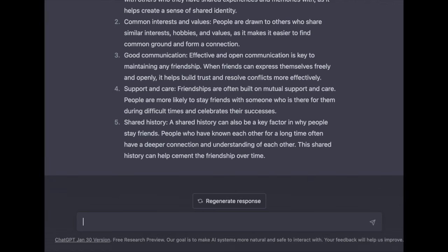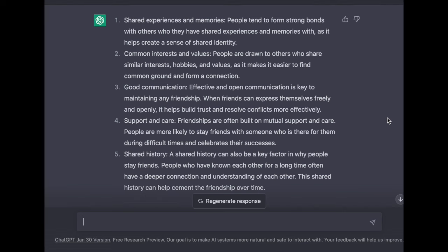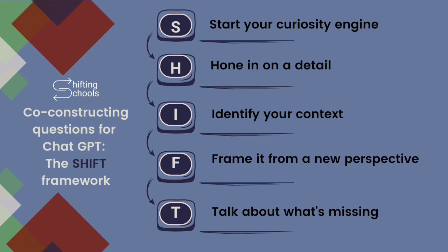What I would point out to my students is we're seeing the word 'shared' a lot — shared experiences, shared history. So I might actually just grab what ChatGPT has given me as a list and ask students independently to fill this in, and compare our list of top five reasons that folks stay friends with ChatGPT's. Hope this was a helpful tour through our Shift Framework.